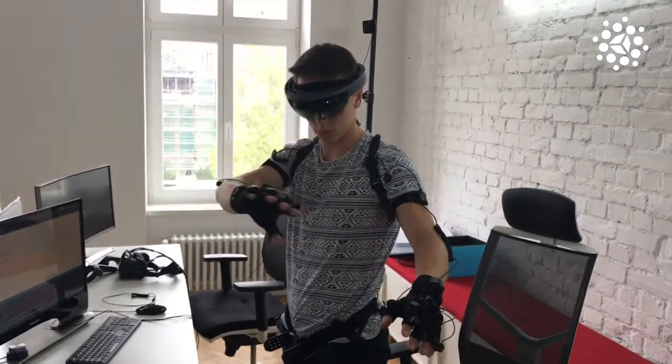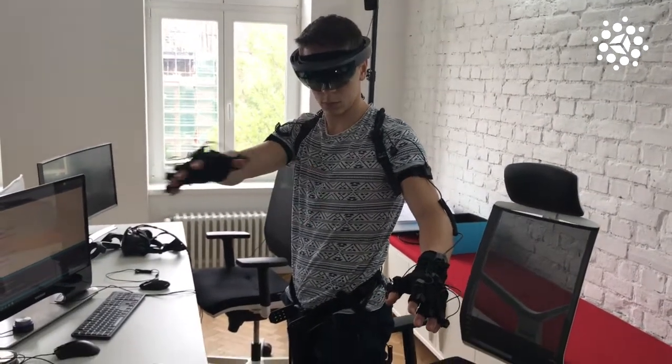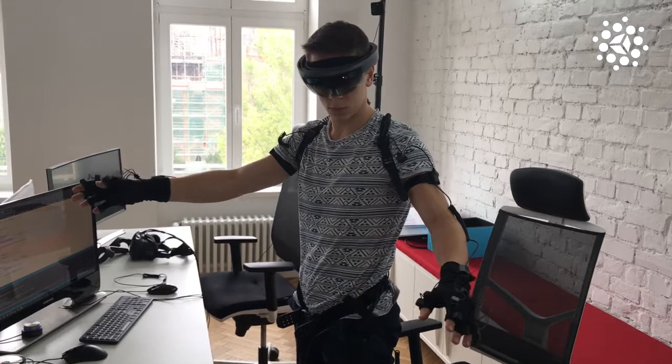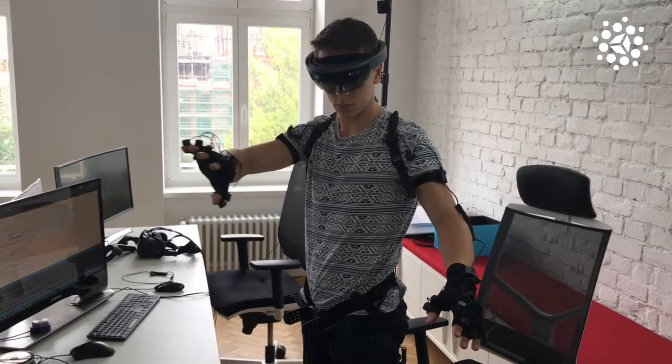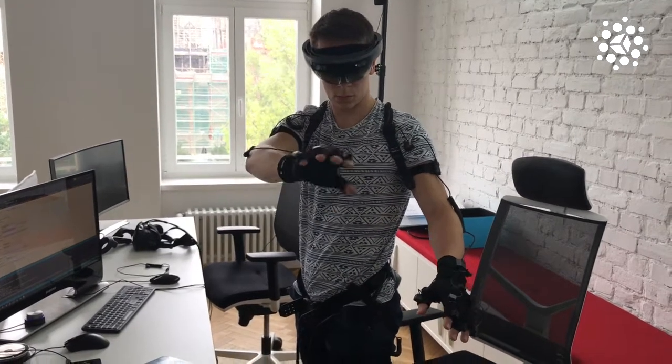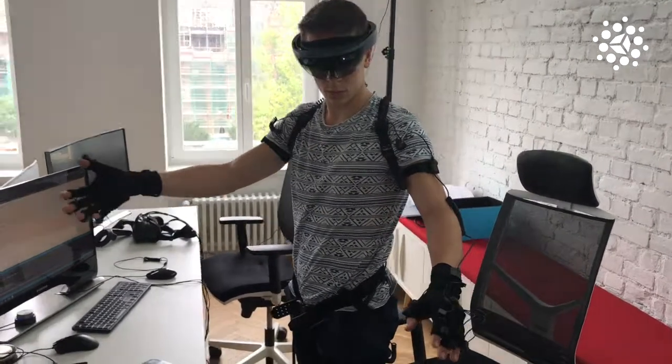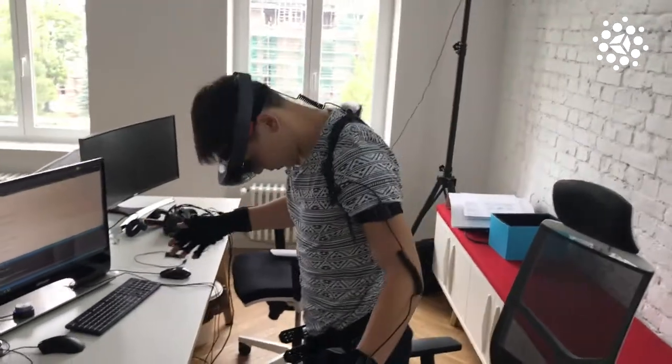Welcome again. This time we're experimenting with Northern Perception and HoloLens.